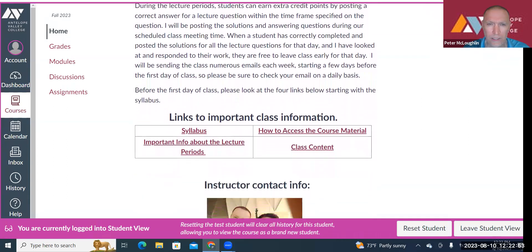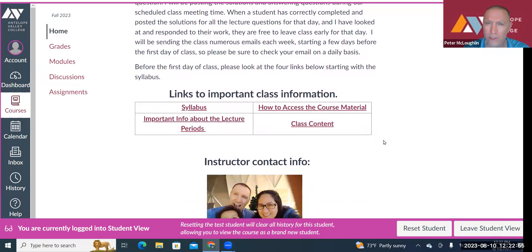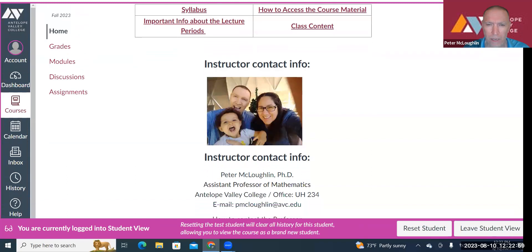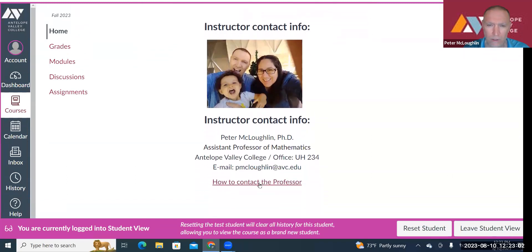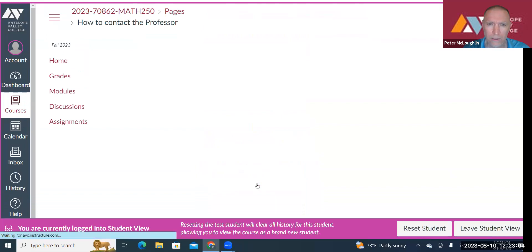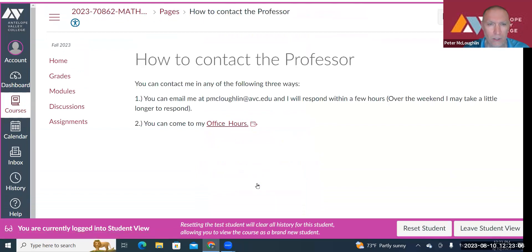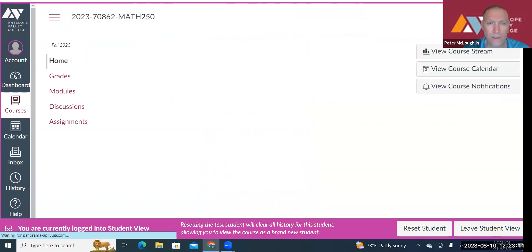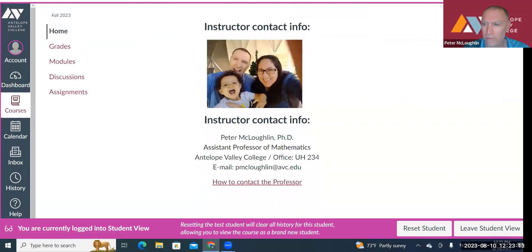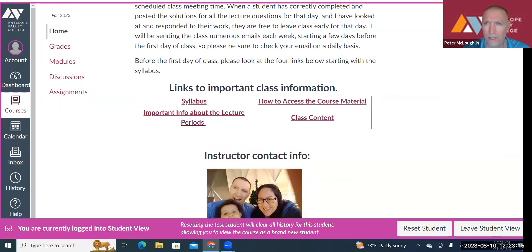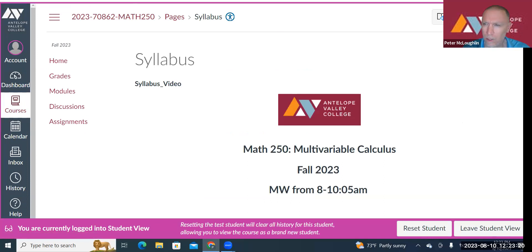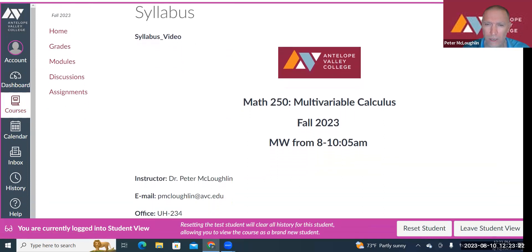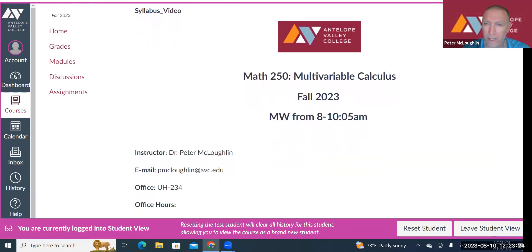Here are the links to important class information. At the bottom, you have my contact information — you can email me or come to my office hours. Let's go over the syllabus now. Our class is going to meet on Mondays and Wednesdays from 8 to 10:05 a.m.